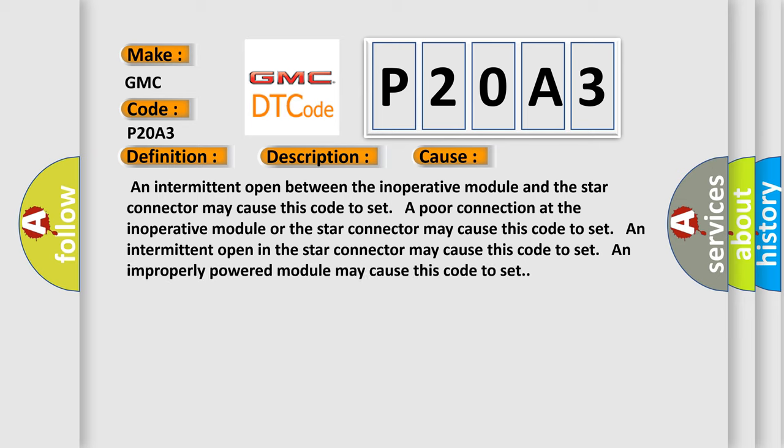An intermittent open between the inoperative module and the star connector may cause this code to set. A poor connection at the inoperative module or the star connector may cause this code to set. An intermittent open in the star connector may cause this code to set. An improperly powered module may cause this code to set.